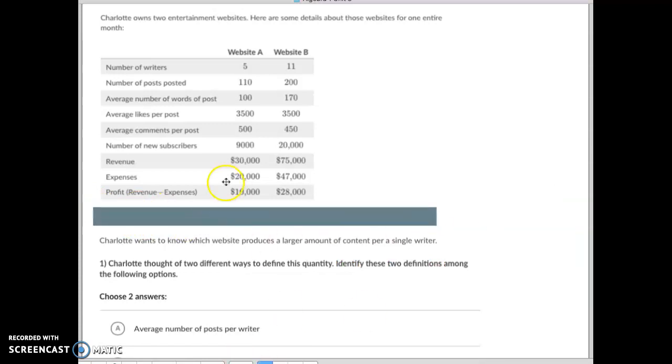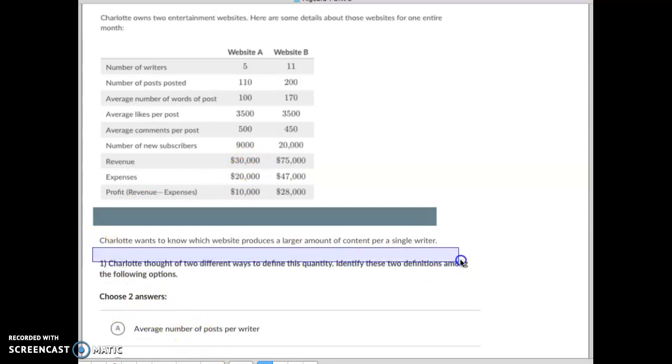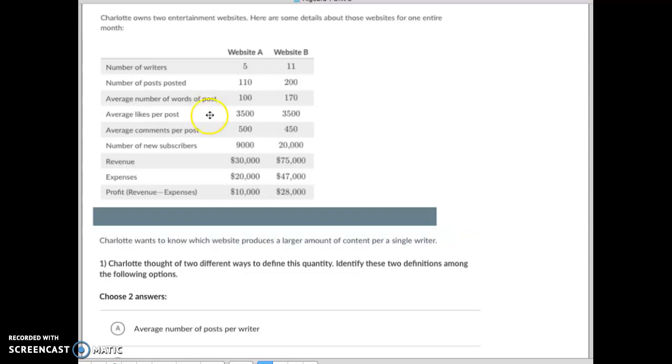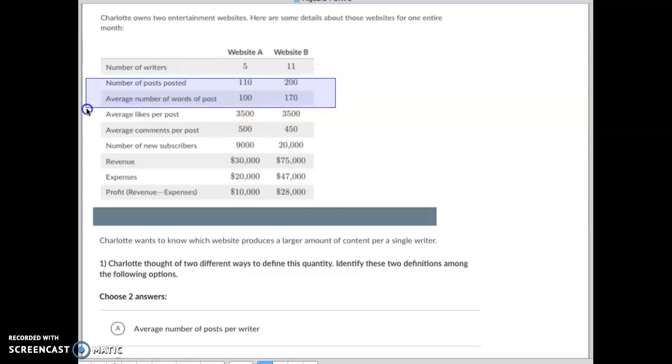They want to know on this one: Charlotte wants to know which website produces a larger amount of content per single writer. So your content is how many posts you post and how many words per post. So how much work are the writers doing, how much content are they doing? And that's per single writer, so it's per the number of writers.